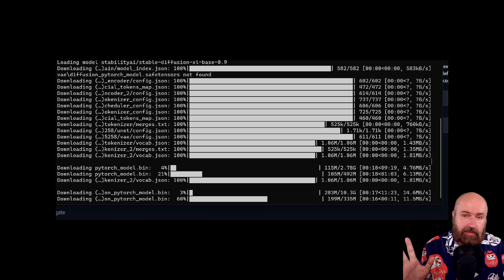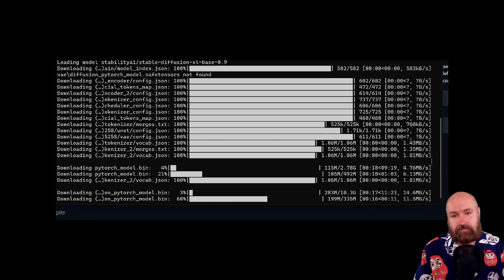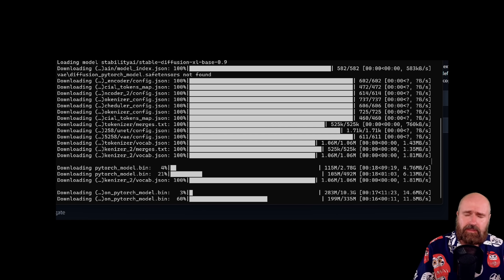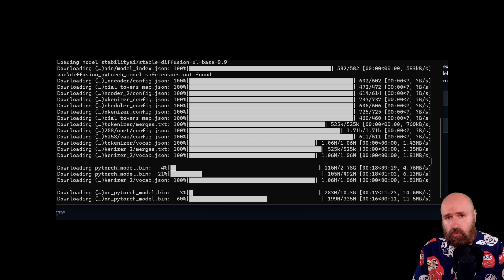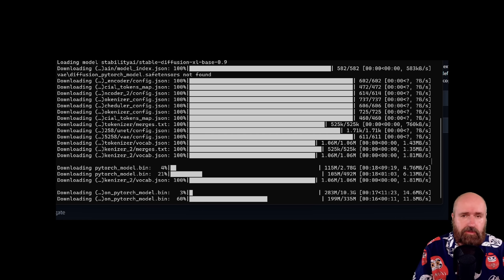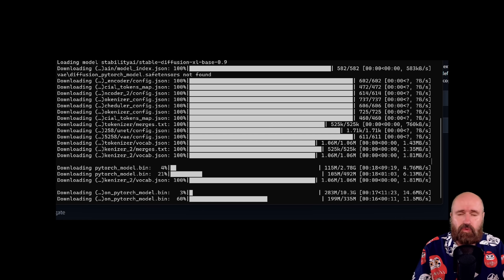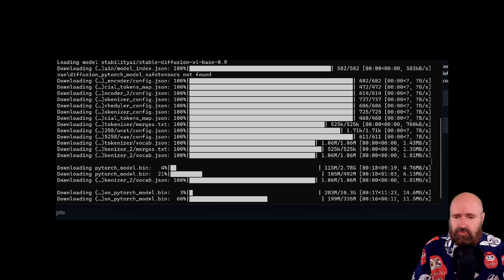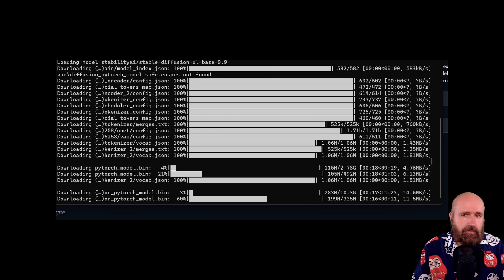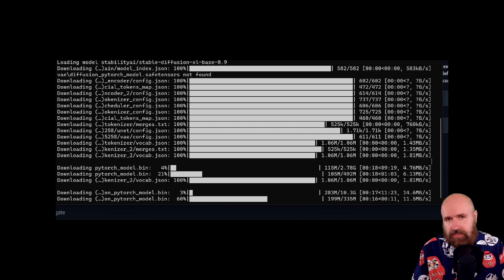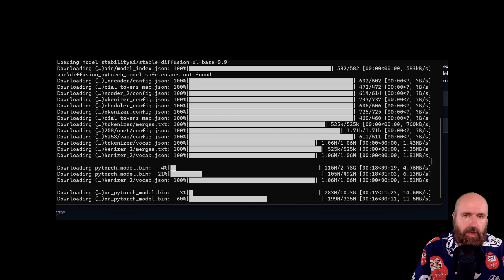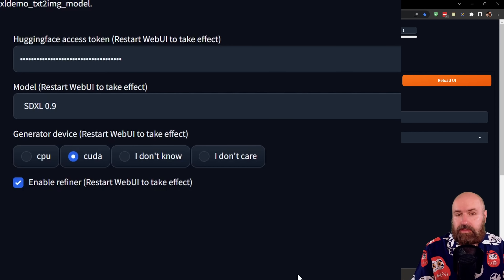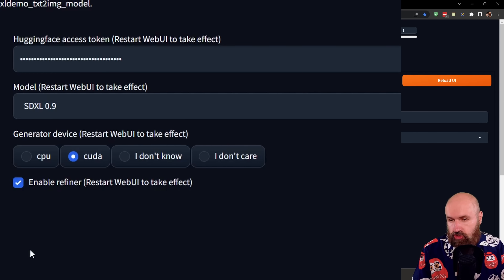This takes quite a while depending on your internet speed. Also, the interesting thing here is that for some reason this is not loading into your normal models folder — it is loading into a different folder on your hard drive. So you definitely have to download these files. After all of this download is done, I would suggest that you restart the Web UI again.